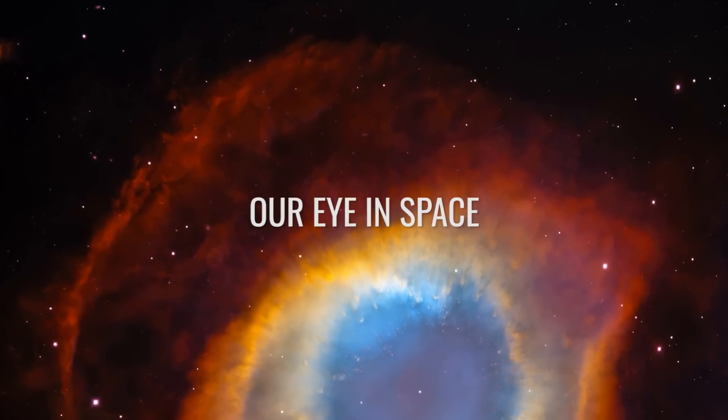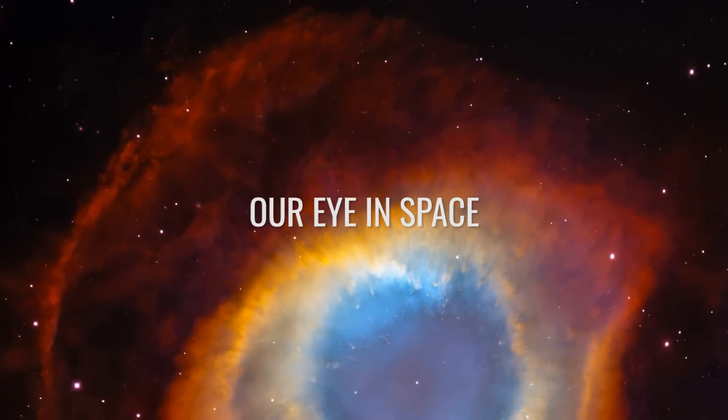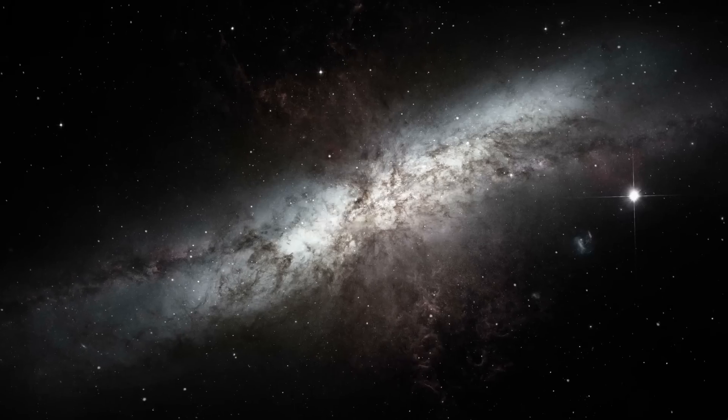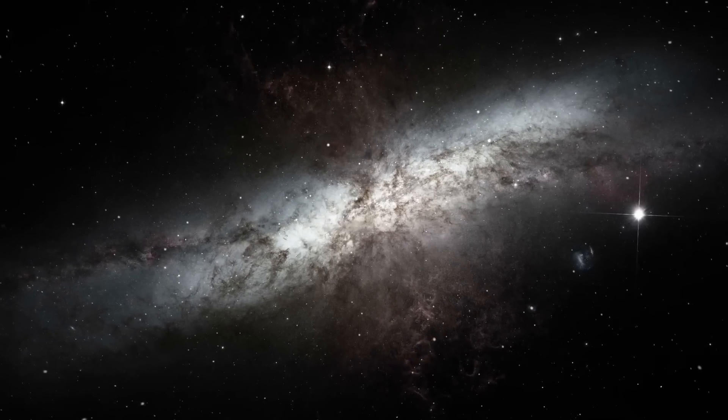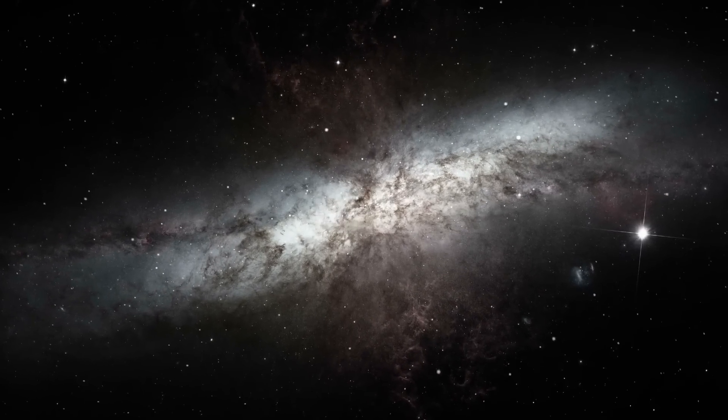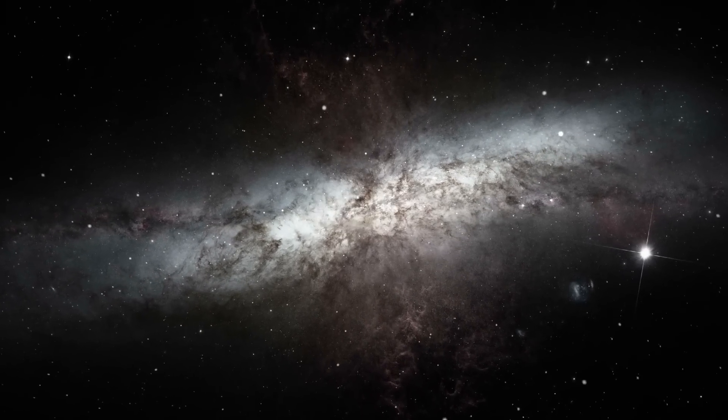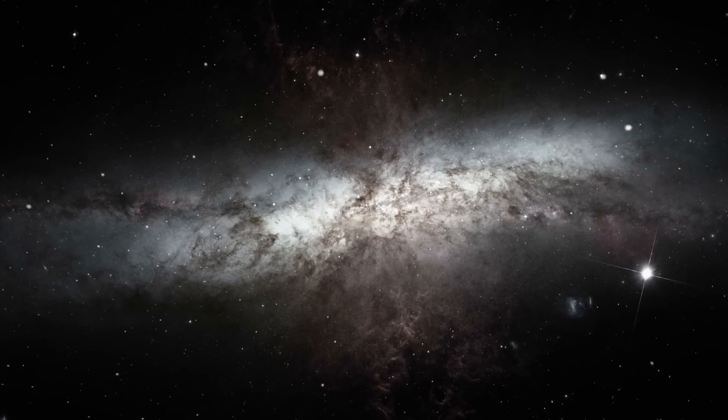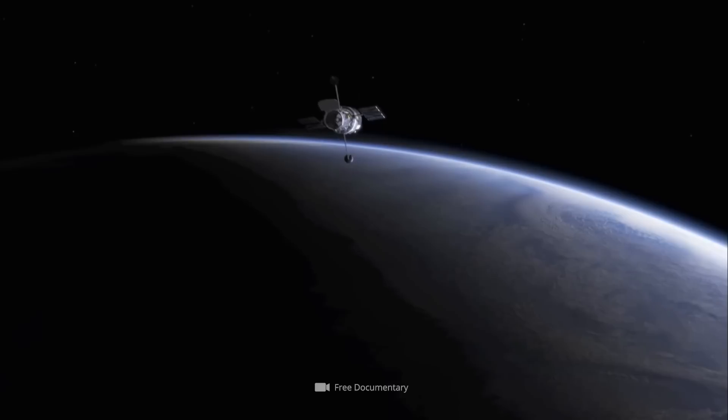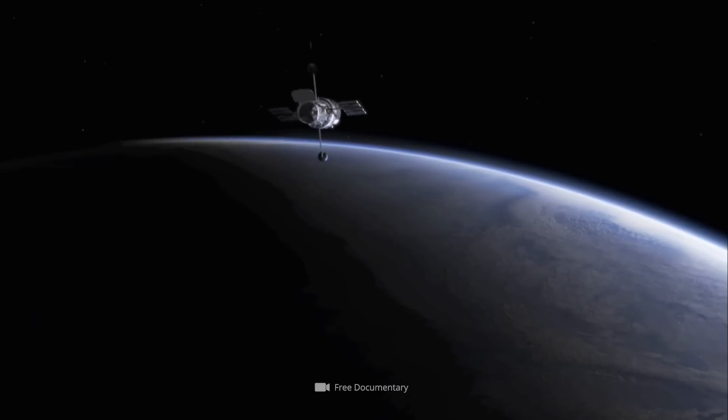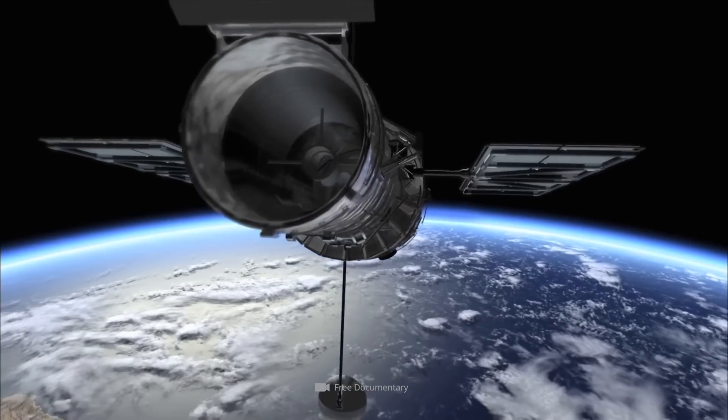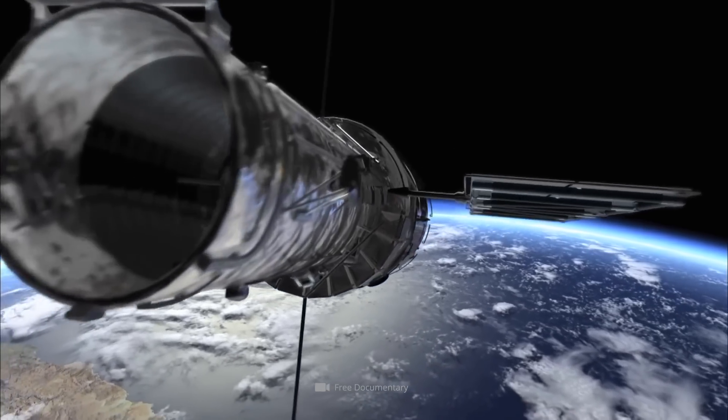Our Eye in Space. To understand the revolutionary insights that the use of a space telescope can provide, it's first worth taking a look at some of the milestones of Webb's predecessor, Hubble.